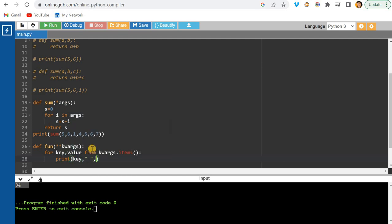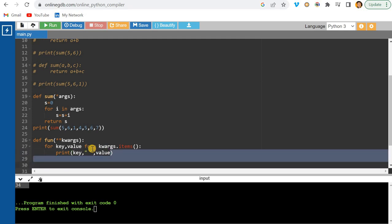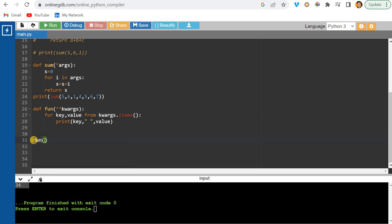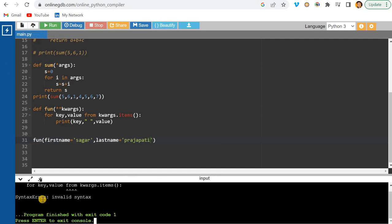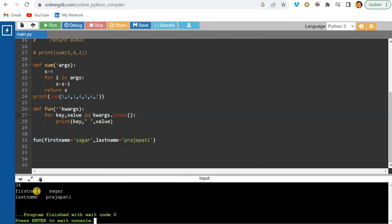I'll print each key and value. Then I call the function passing first_name='Sagar' and last_name='Prajapati'. Running this prints: first_name is Sagar and last_name is Prajapati — it's printing each argument on a key-value basis.